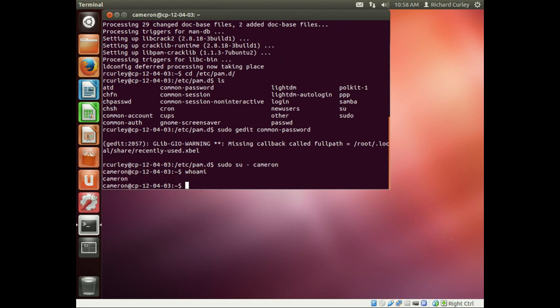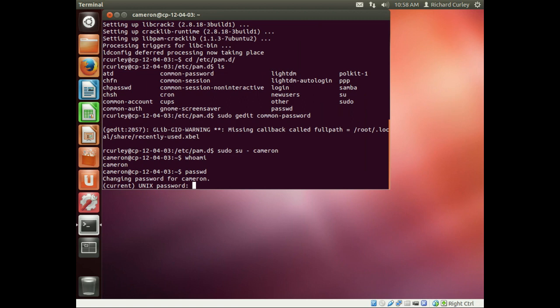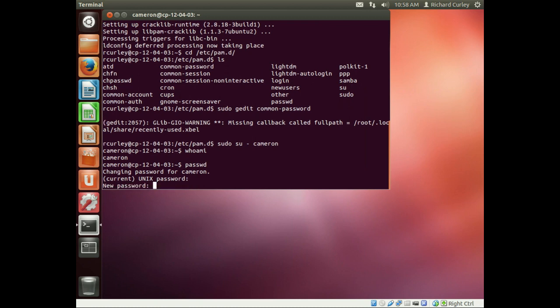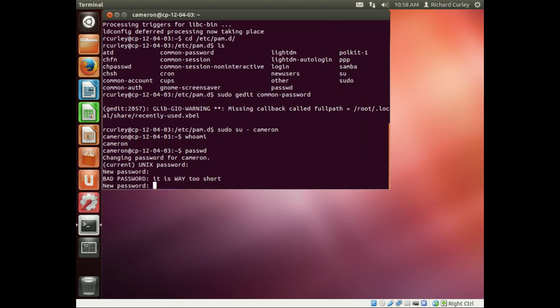So now to test it out, we're going to go ahead and do the password command, passwd. It's going to prompt us for our existing password. In this case, super secure password. So now it's going to ask us for our new password. So if we type in ABC, it says way too short. So we didn't meet our minimum length.